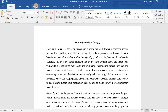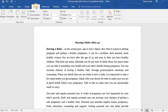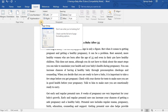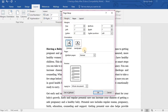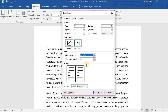First, click on the Layout tab. Then, click on the small icon in the right bottom corner — the Page Setup menu. In the Margins tab, look at Multiple Pages and choose Book Fold.